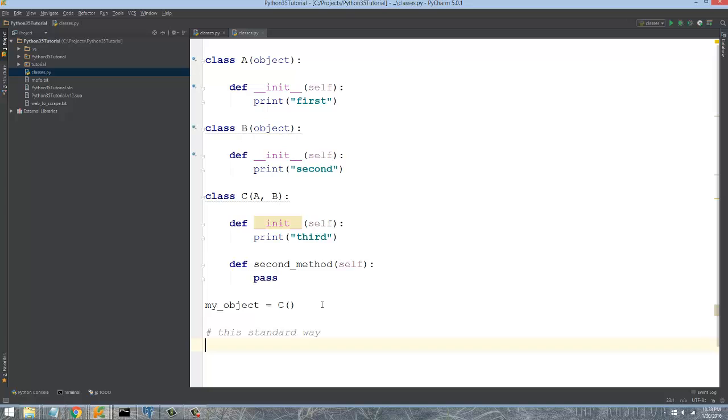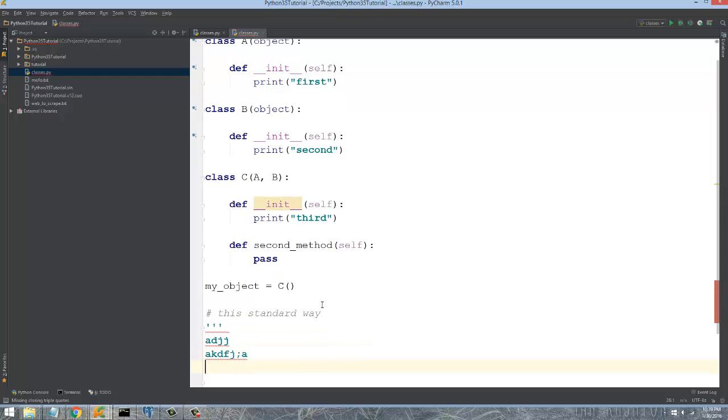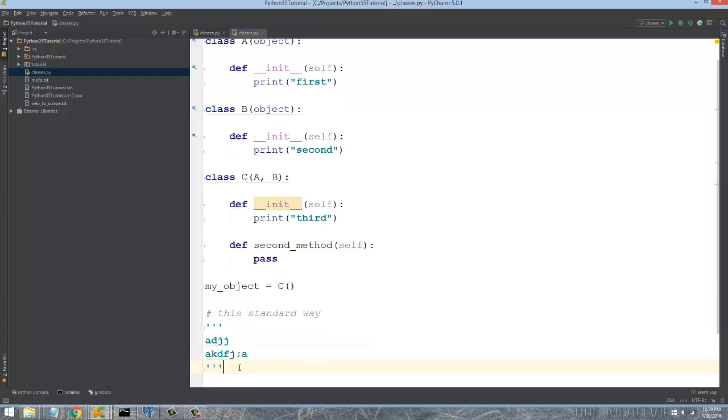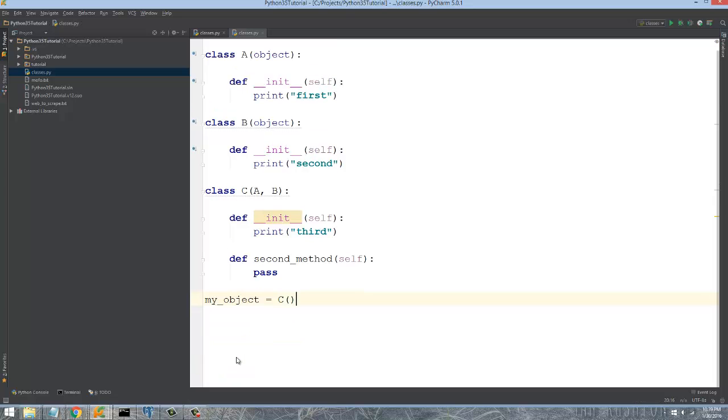Just using the pound sign and then anything after that is the standard way. Then you have the multi-line comment where this can range multiple lines and go like that. So I'm sure I've already covered that. Those are the two ways that you comment code.